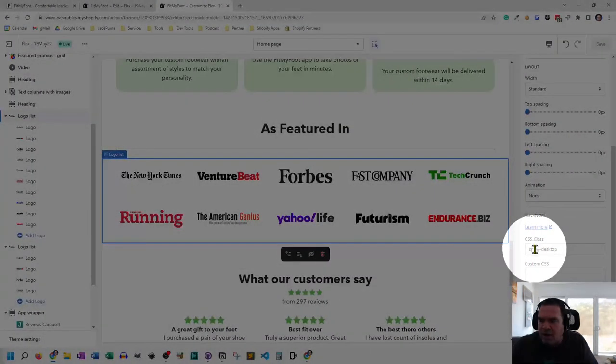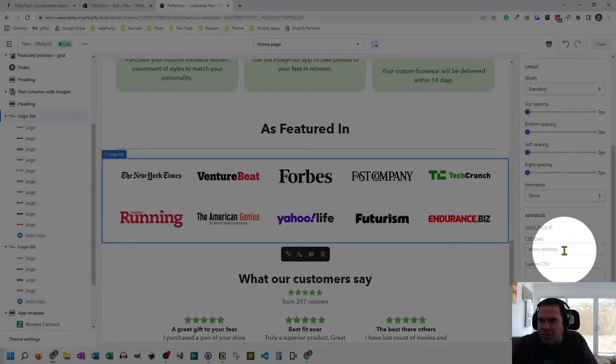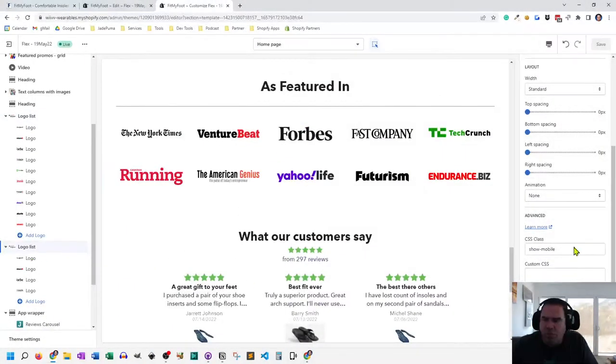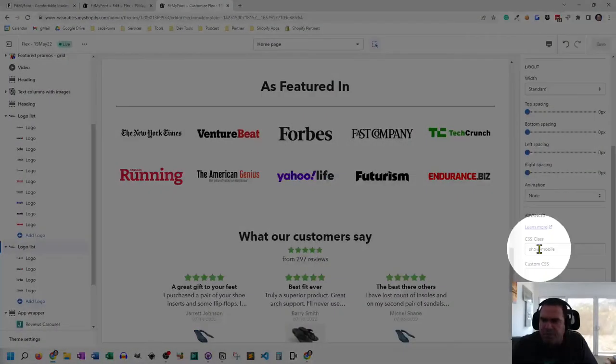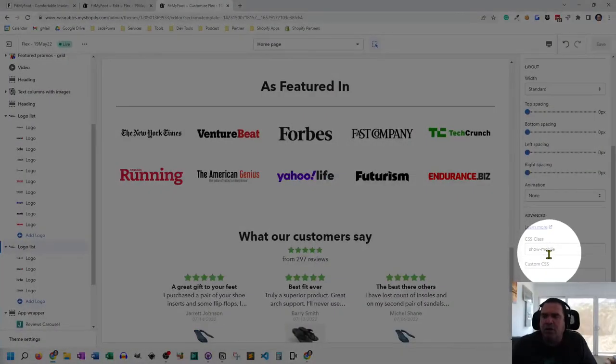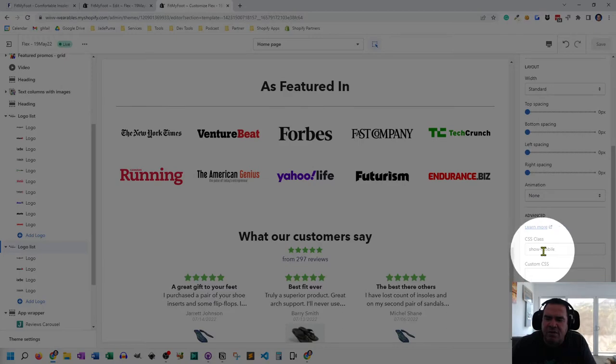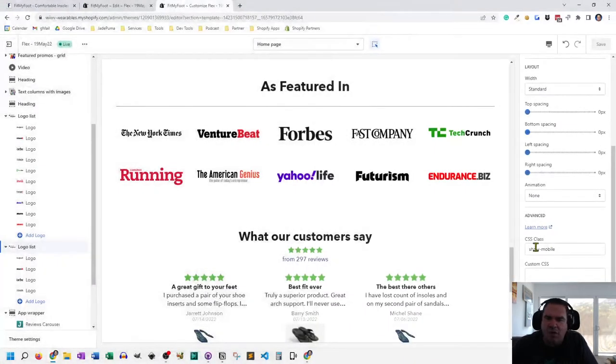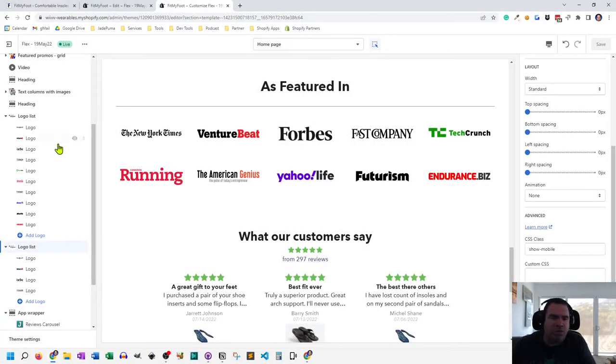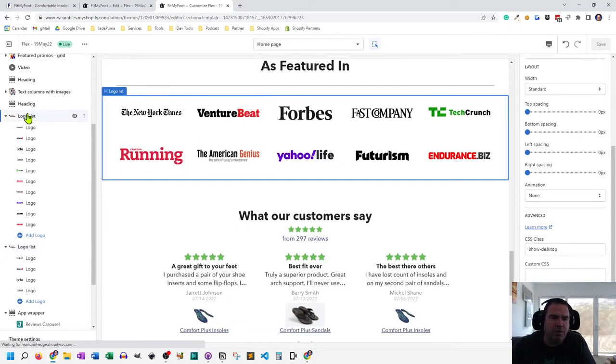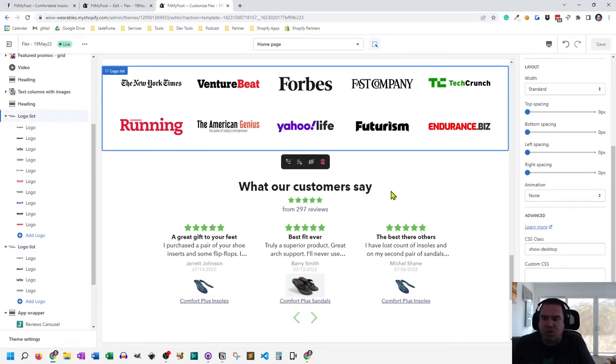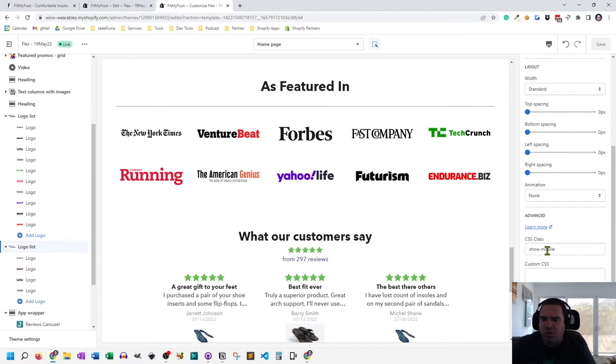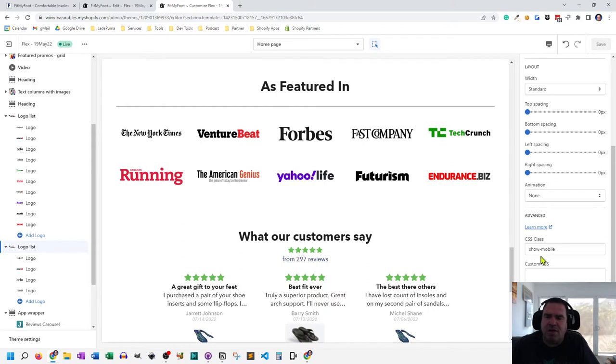And I typed in show desktop. On the mobile version, I typed in show mobile. So by adding that CSS class right there, that's what's hiding the desktop one on mobile. The desktop one is shown on desktop, hidden on mobile. And the logo list for the mobile, where it says show mobile, that is shown on mobile and hidden on desktop.